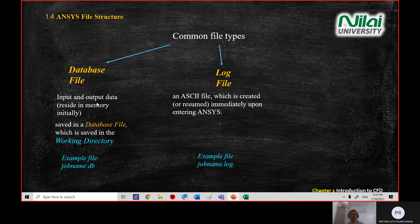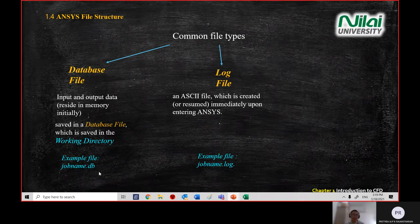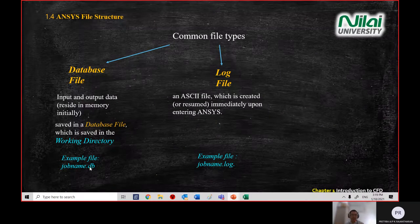If you want to share your file with a friend so they can see your results, you send them the .db file. If your friend is also using ANSYS, they can view both your input settings and your results.